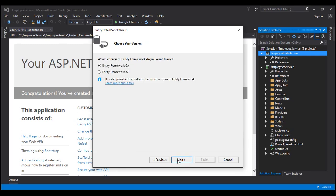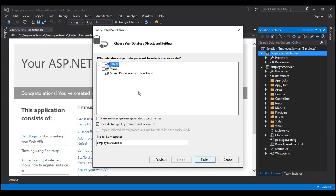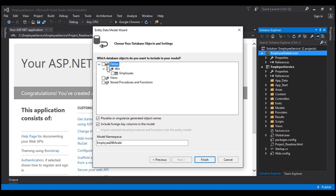Let's click Next. It's asking whether we want to use Entity Framework 5 or 6 — let's use Entity Framework 6 and click Next. This will connect to SQL Server and retrieve all tables, views, and stored procedures. We only have one table in our database, so let's select the Employees table. The model namespace is going to be EmployeeDB Model — let's leave that as the default and click Finish.